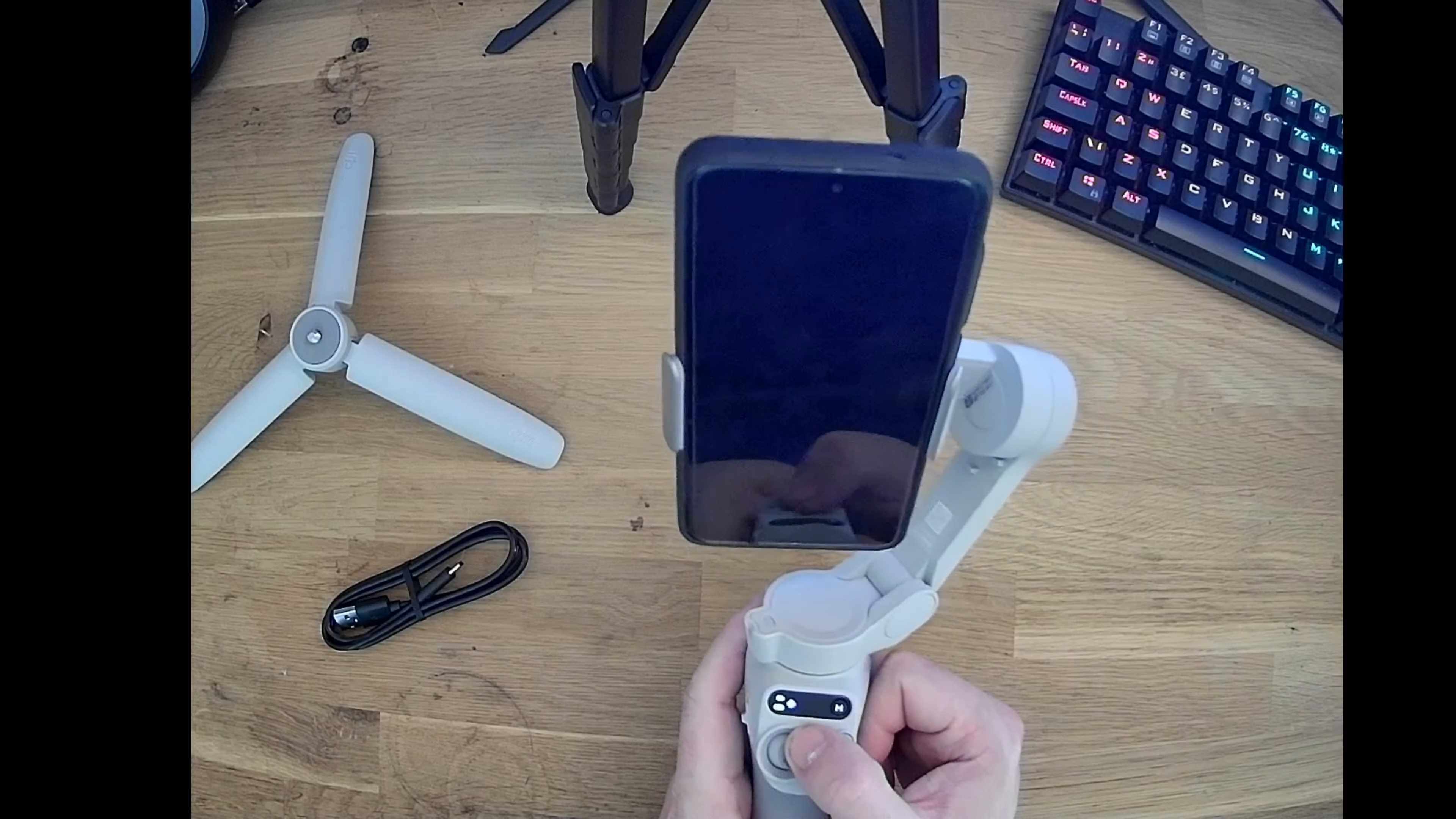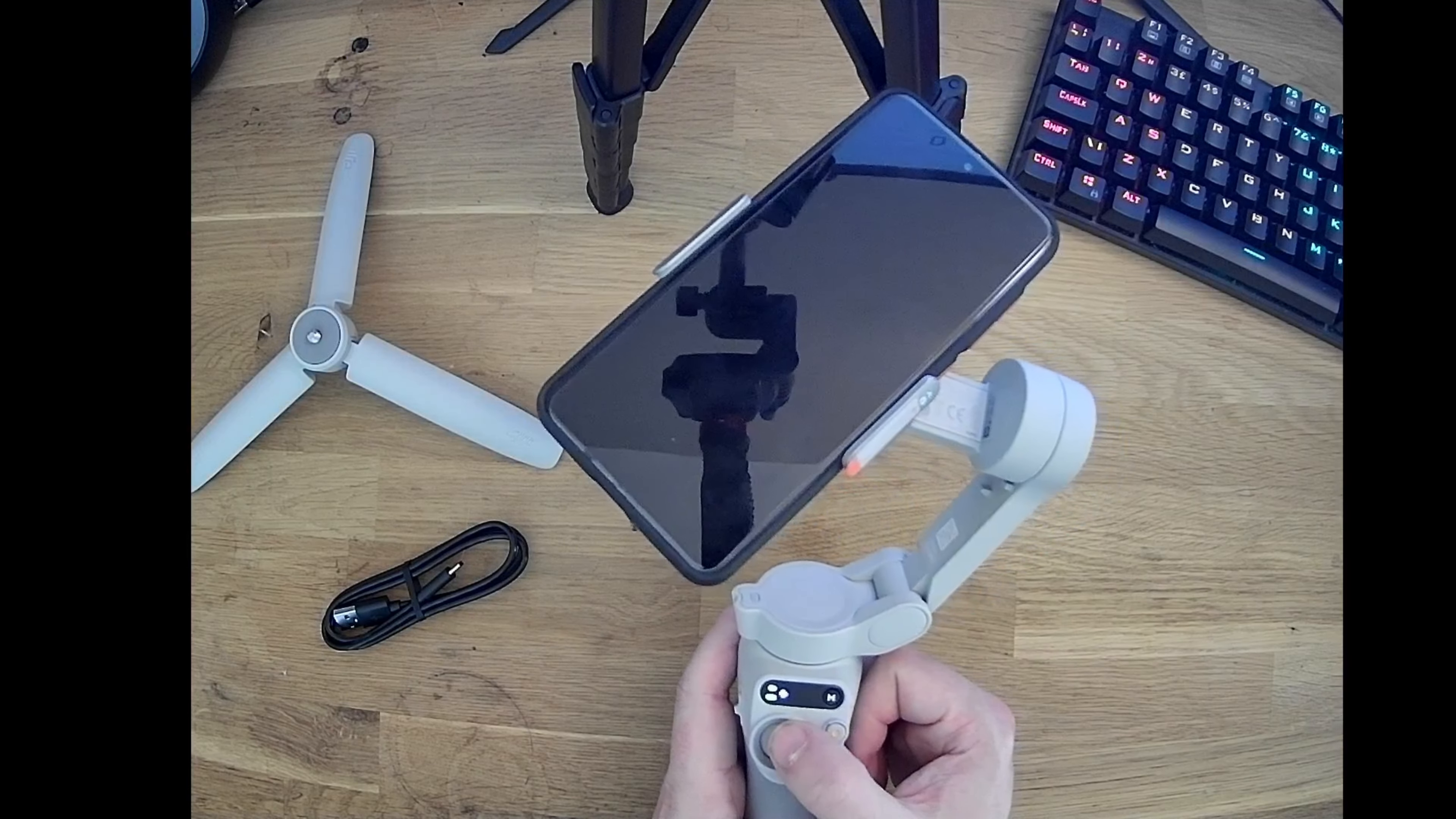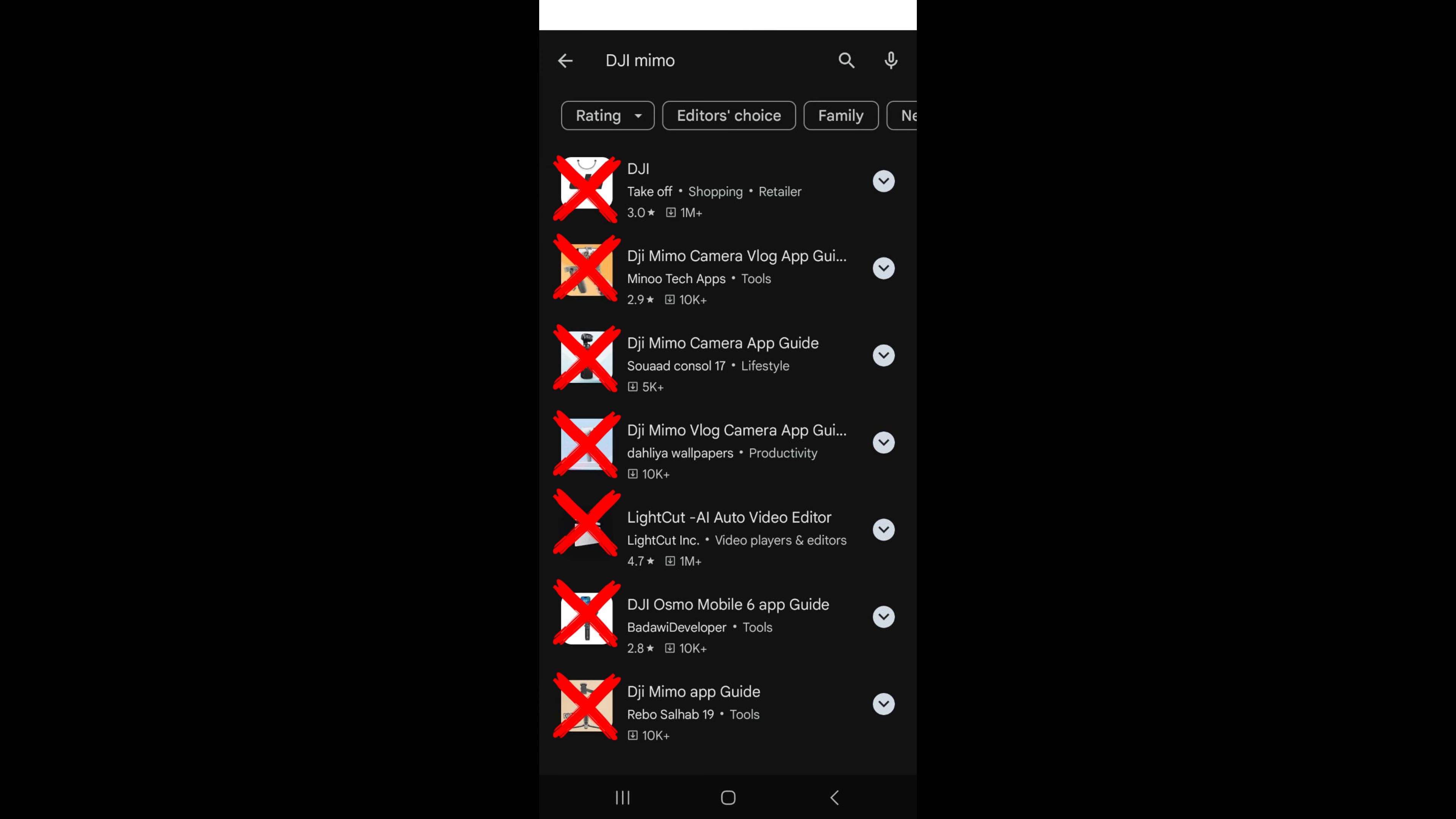To get the most of the gimbal, you've got to download the DJI Mimo app from the App Store or the Google Play Store. It was not available in the Play Store on my end, so I'll go over downloading and installing the app.